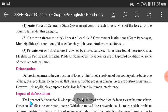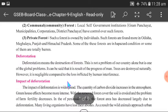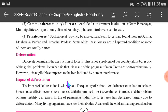Deforestation means the destruction of forests. The main reason for the destruction of forests is man — the progress of man, to achieve life goals, to get a good way of living and future development. The destruction of forests is based entirely on human interference.